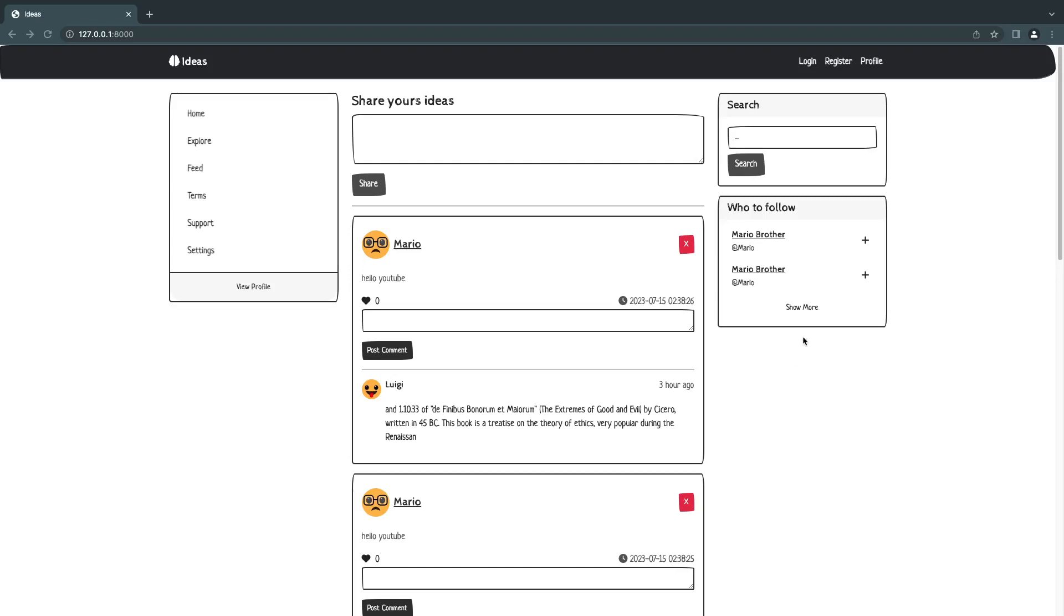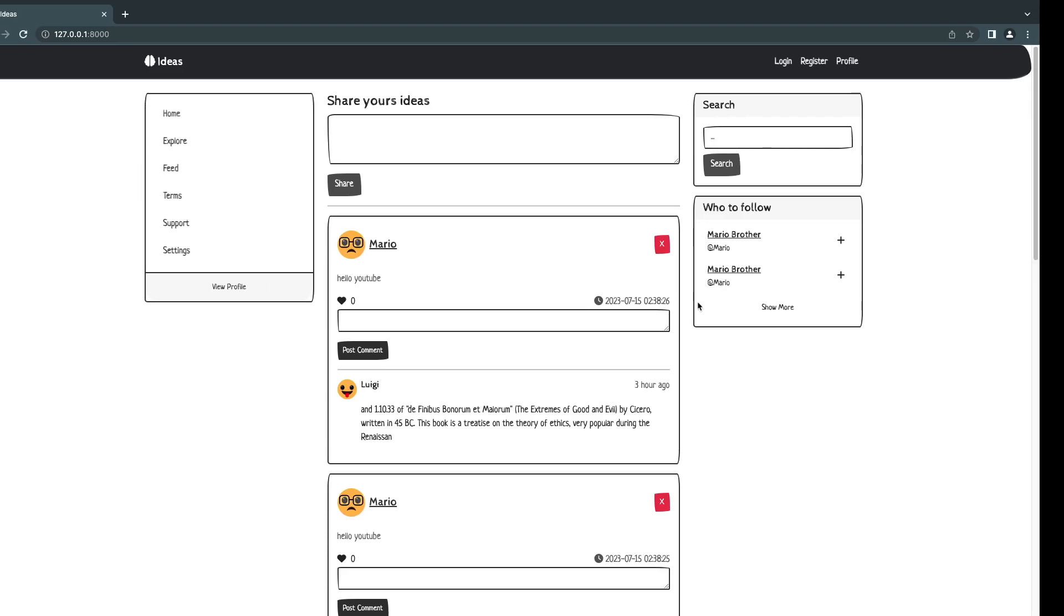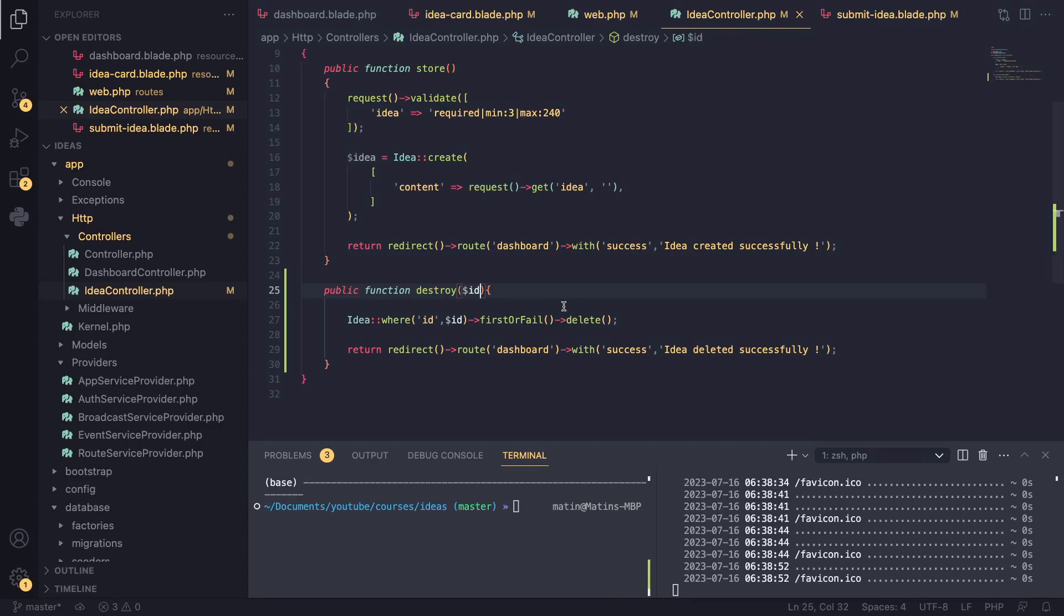Hey guys, welcome back. Today we're going to learn about a specific Laravel concept called route model binding, and it's going to help us shorten the amount of code we write and improve our code quality. Previously, when we wanted to delete our ideas, we had to search the database.